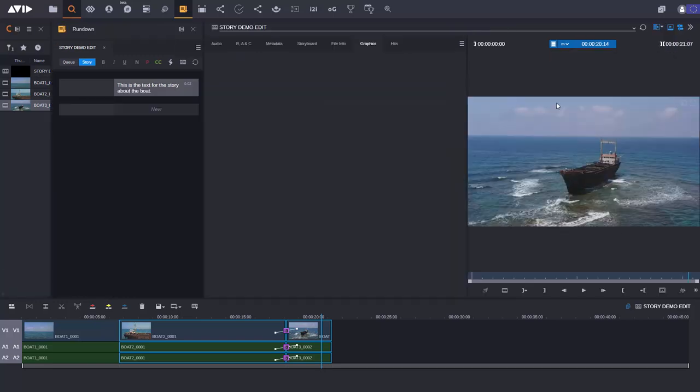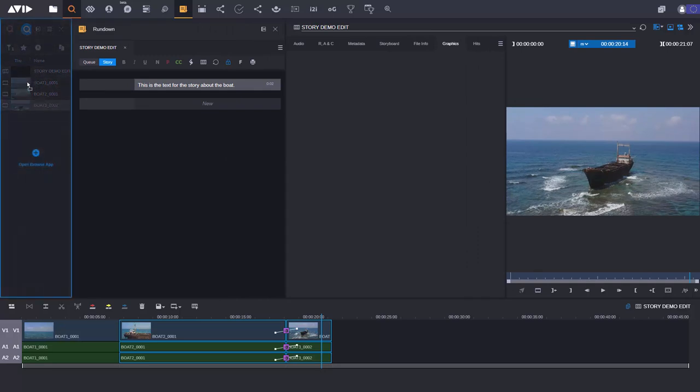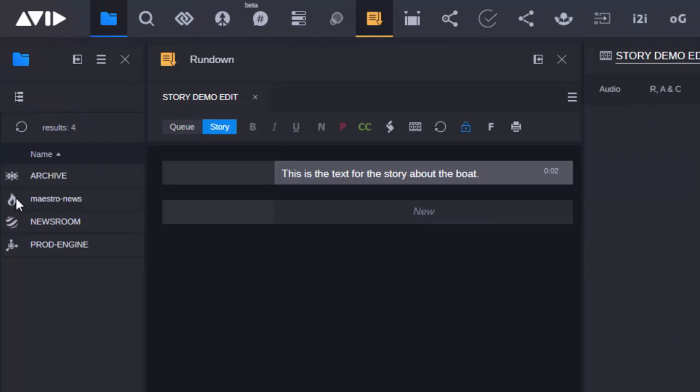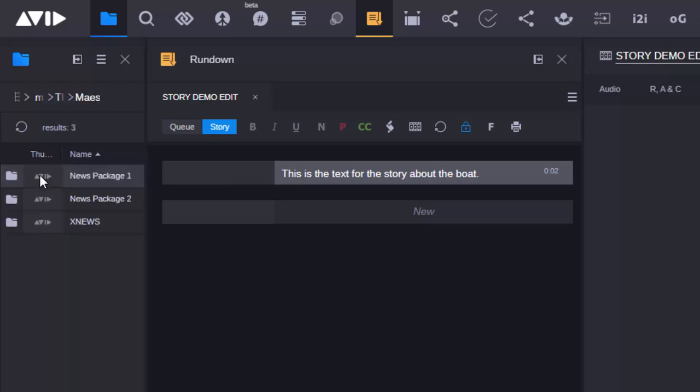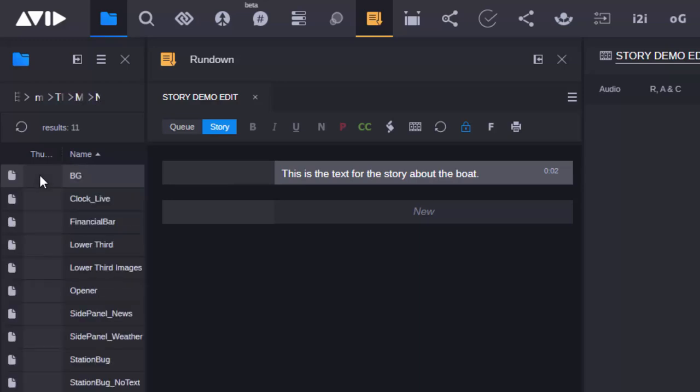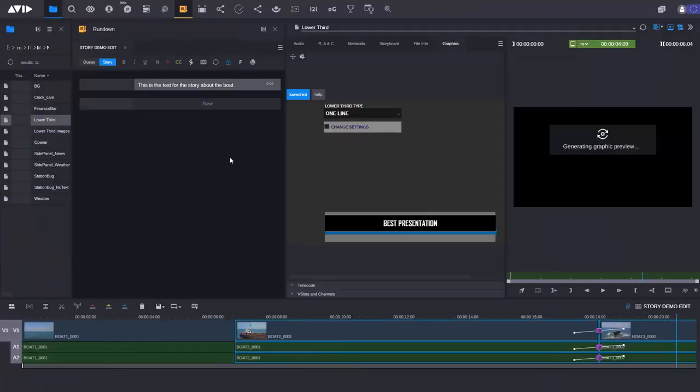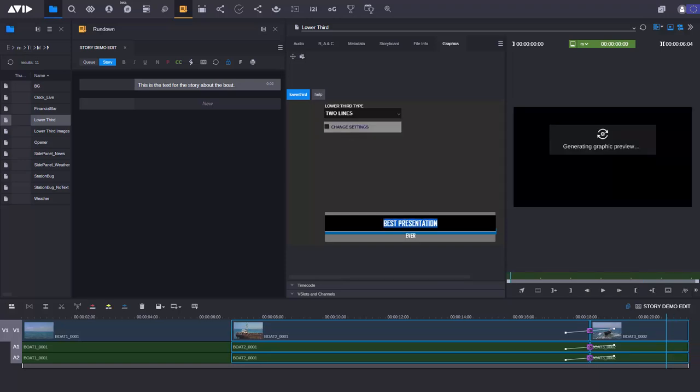Now, all I need to do is go into my Browse app here and I can access my Maestro News system. So Maestro News is the graphic system that I have here. I've got some templates that are already set up. So let's just go and add in a lower third here. So when I double click, it then brings up the lower third template. This one I can choose to have it as one line or two lines. So let's just make it two lines here.